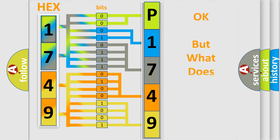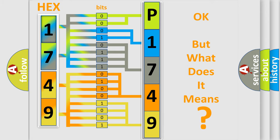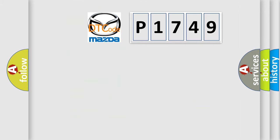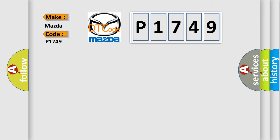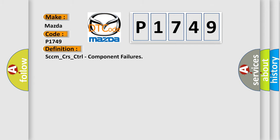The number itself does not make sense to us if we cannot assign information about what it actually expresses. So, what does the Diagnostic Trouble Code P1749 interpret specifically for Mazda car manufacturers? The basic definition is: SCCM underscore CRs underscore control component failures.